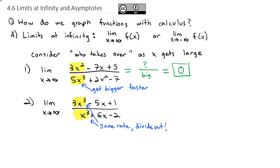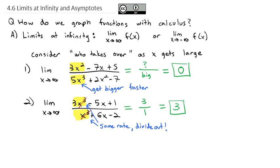The x³ terms divide out, leaving behind only the biggest part: 3 over 1, or just the number 3. Because the x³ terms, as they become huge, divide out and everything else is too small to worry about, we're just left with 3.